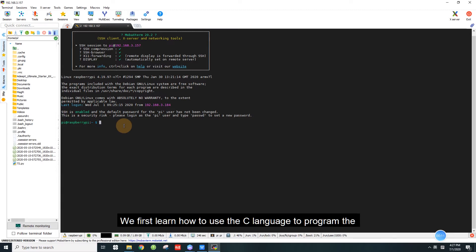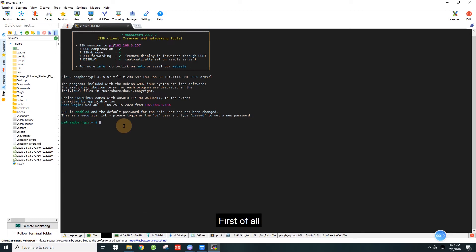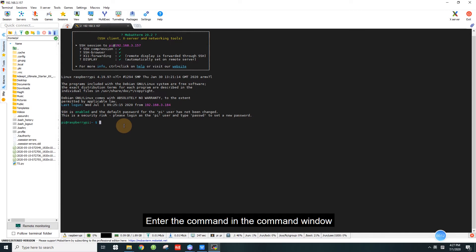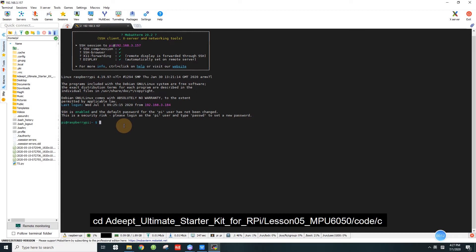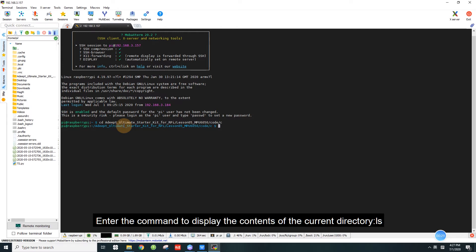We first learn how to use the C language to program the Raspberry Pi to read the data of the MPU 6050. First of all, we need to compile and run the code program of this lesson. Enter the command to display the contents of the current directory, ls.